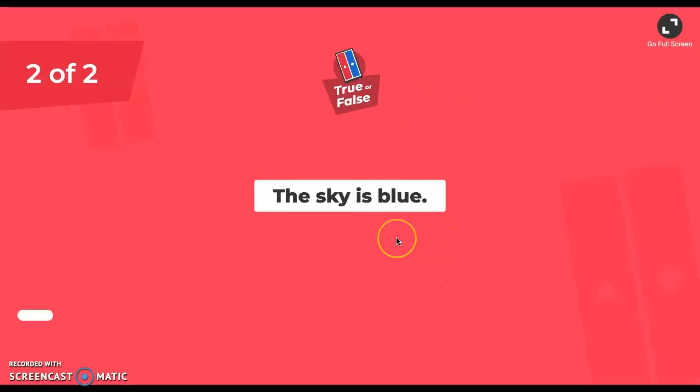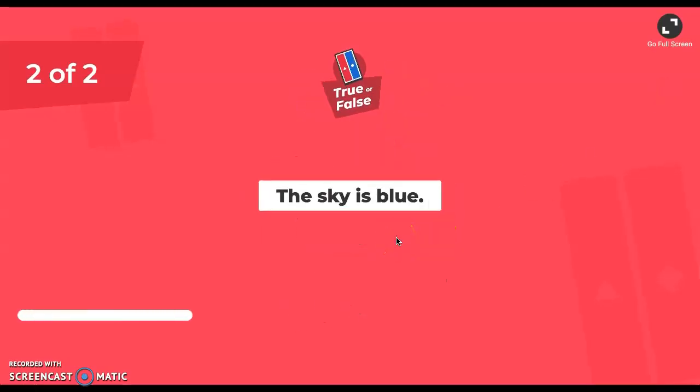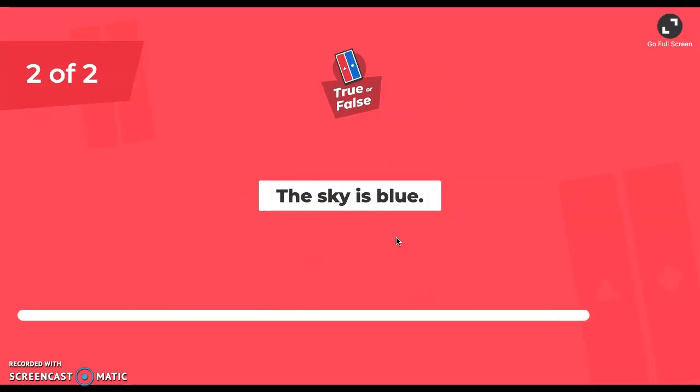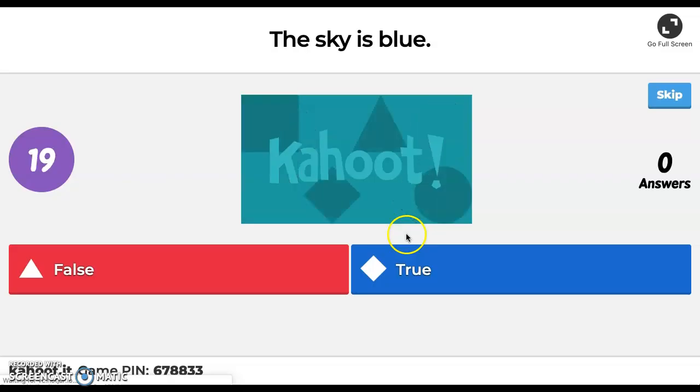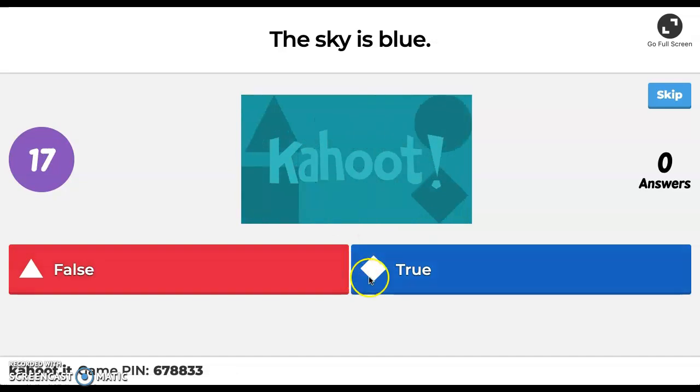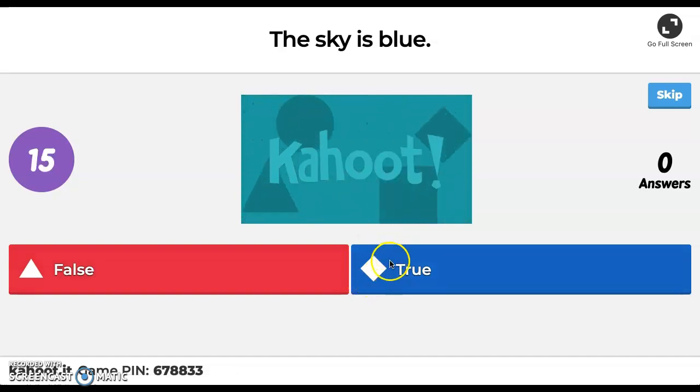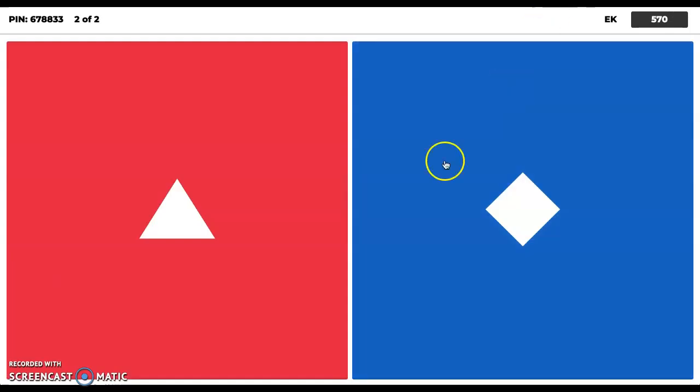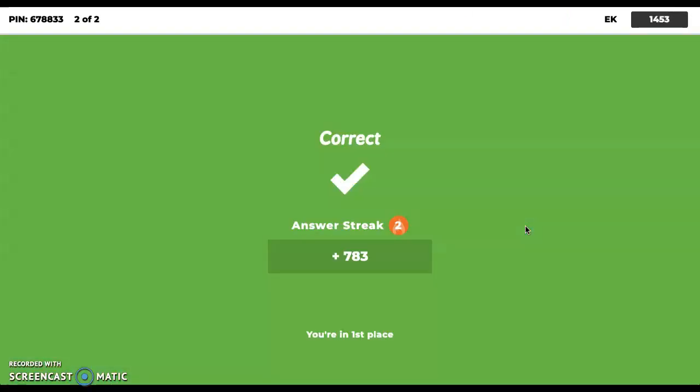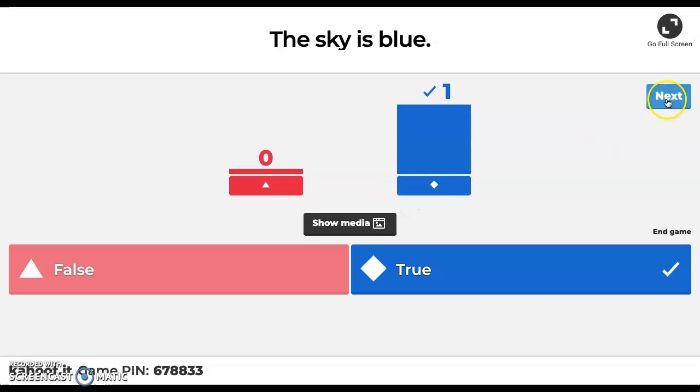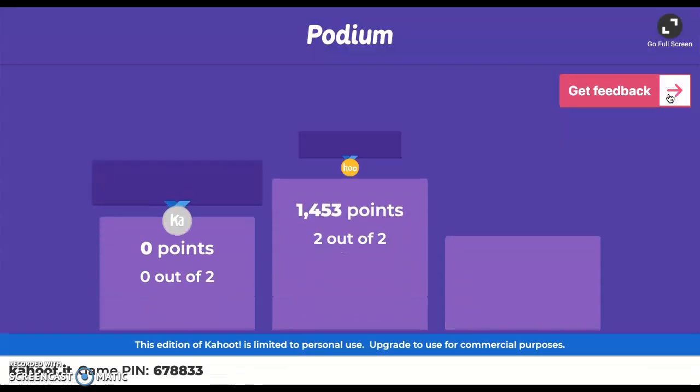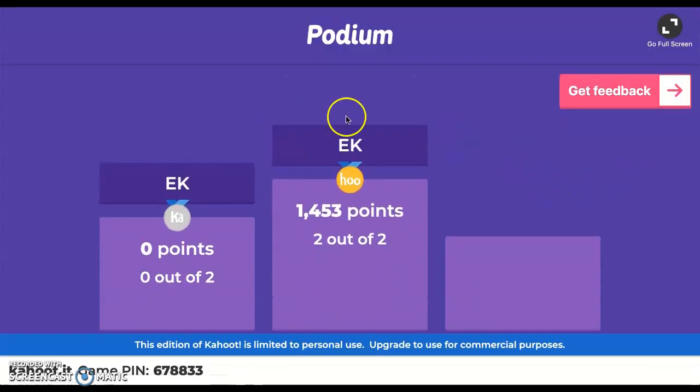And then lastly here, just so you can get an example of what the true/false would look like for you as the teacher, this is what the big board would look like if you're sitting up there and you have it on your projector for students. This would be the true/false option here. Go ahead and hit that. Correct. Once all your students have answered or the timer runs out, you hit the next button and this will tell you the winners here.